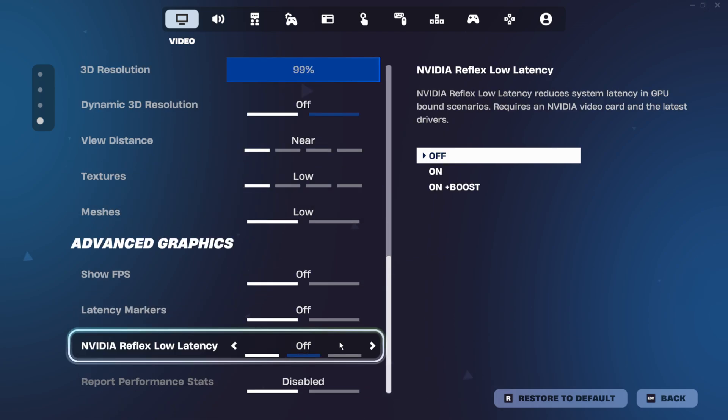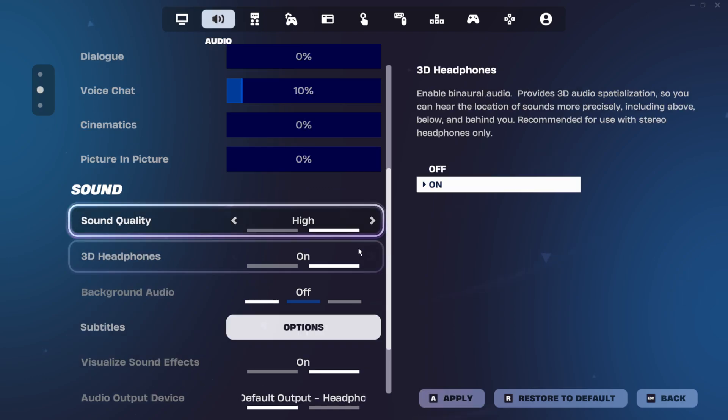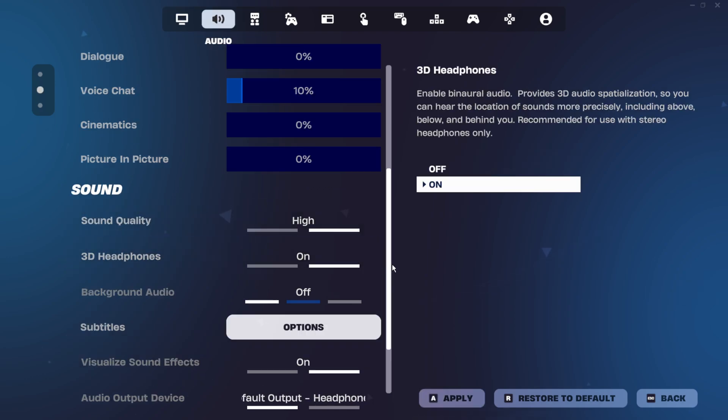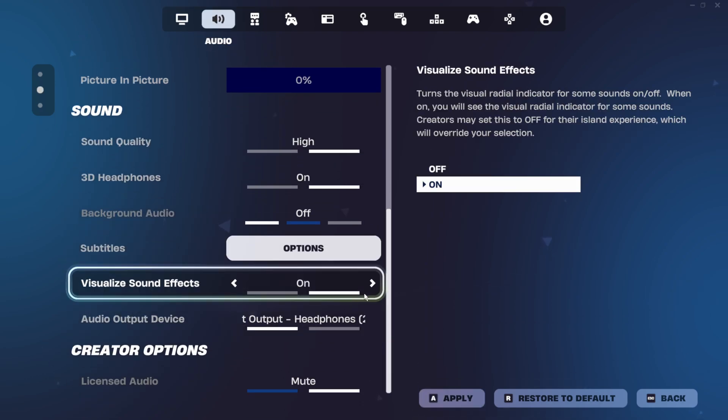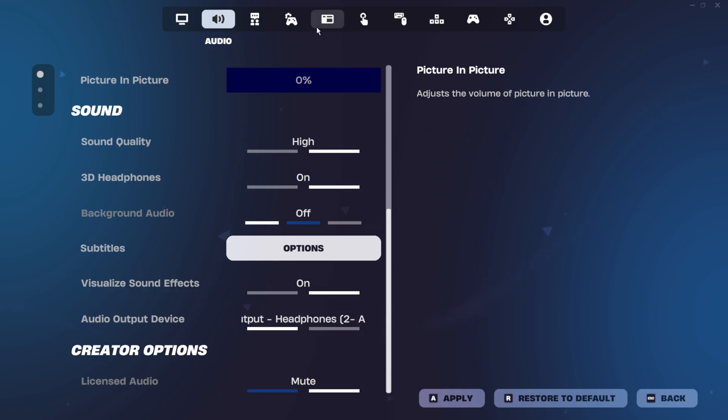For NVIDIA reflex, if you use the low latency mode in the NVIDIA control panel, then you should keep this turned off. For sound settings, the only thing that really matters is that all this is turned on. Everything else is just personal preference.